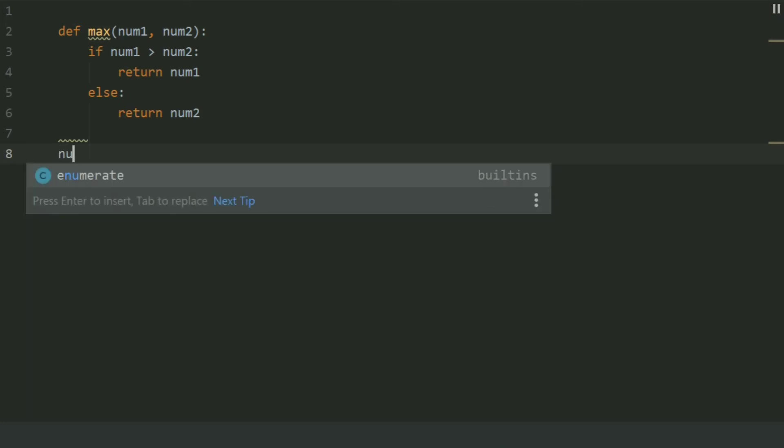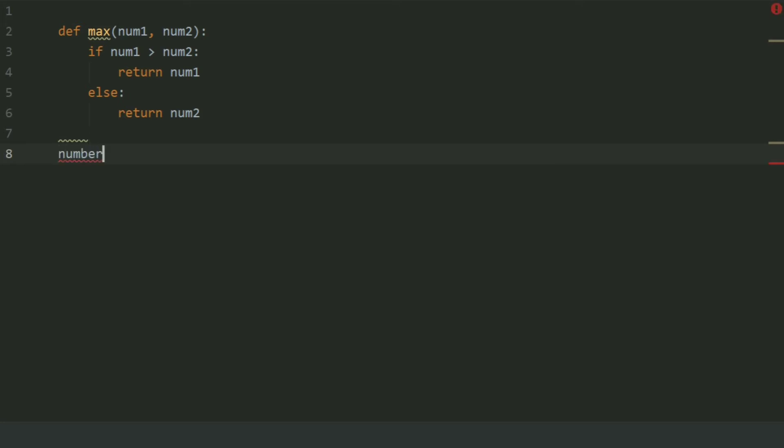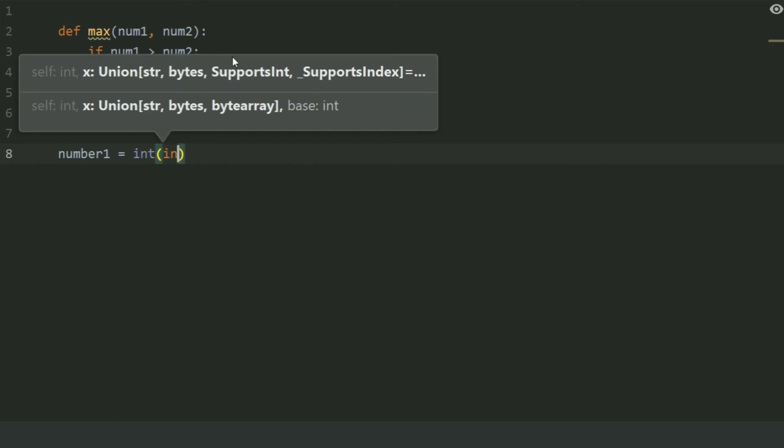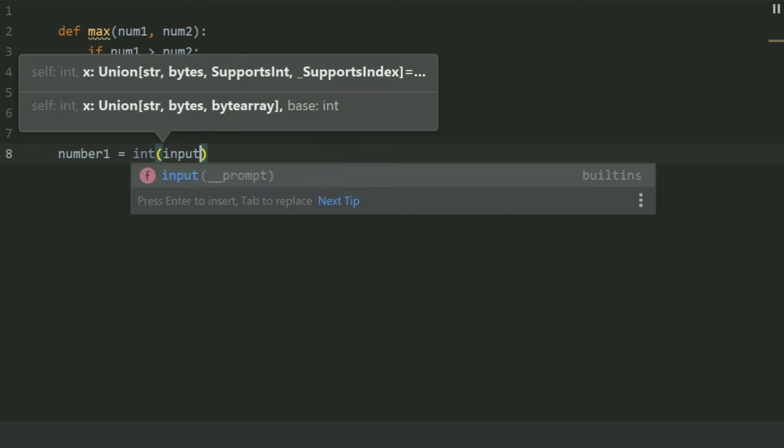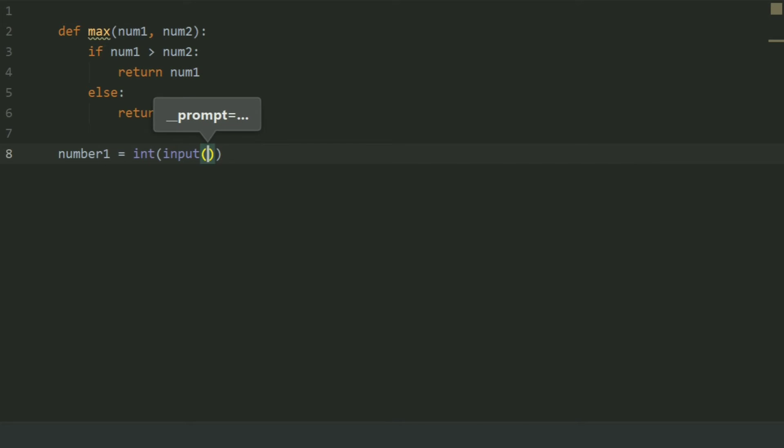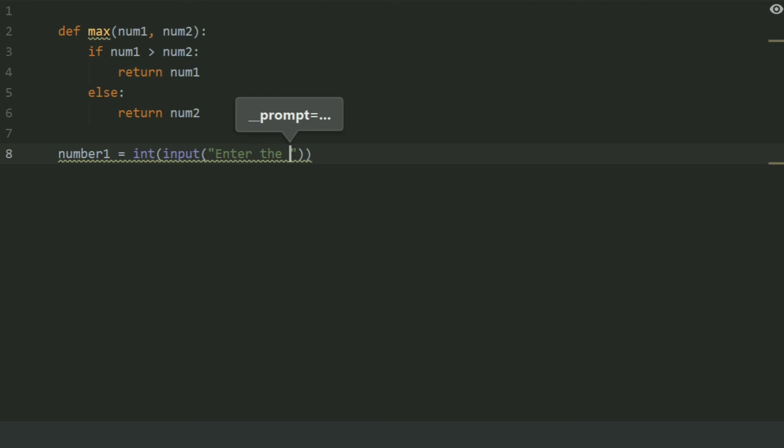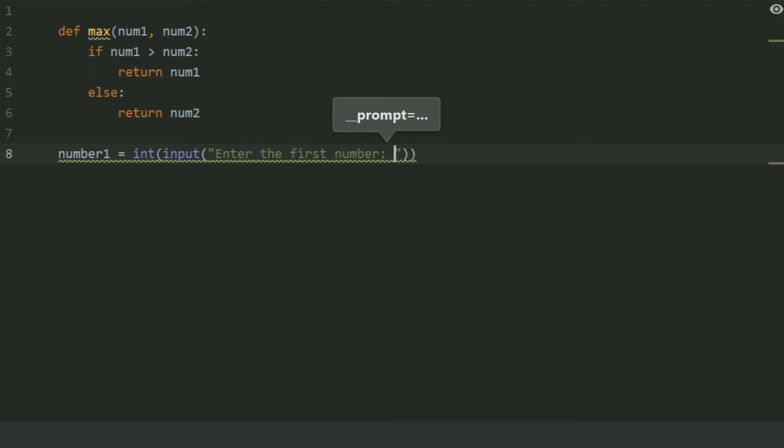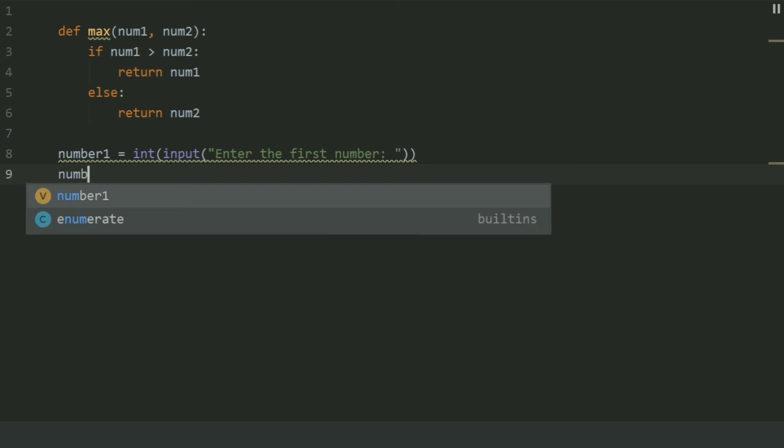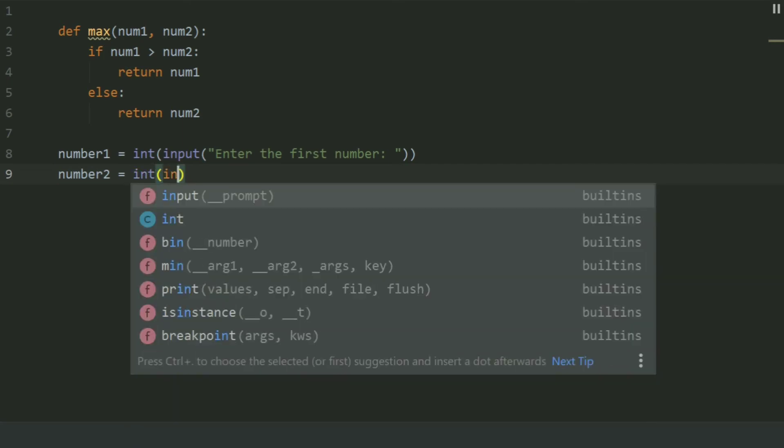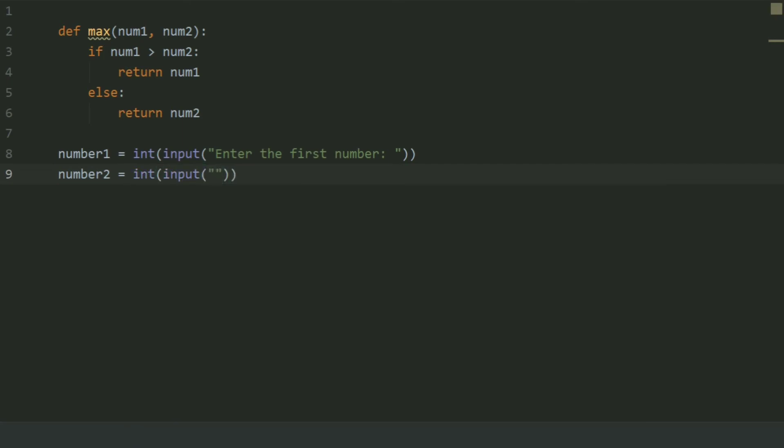Create a variable number1 and set this equal to input 'Enter the first number'. Now create another variable number2 and set this equal to input 'Enter the second number'.